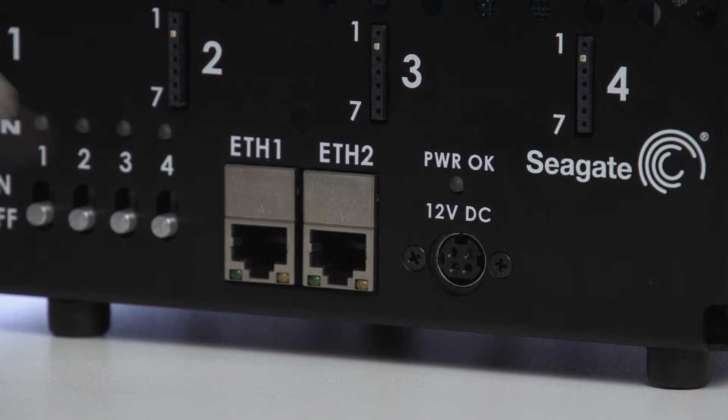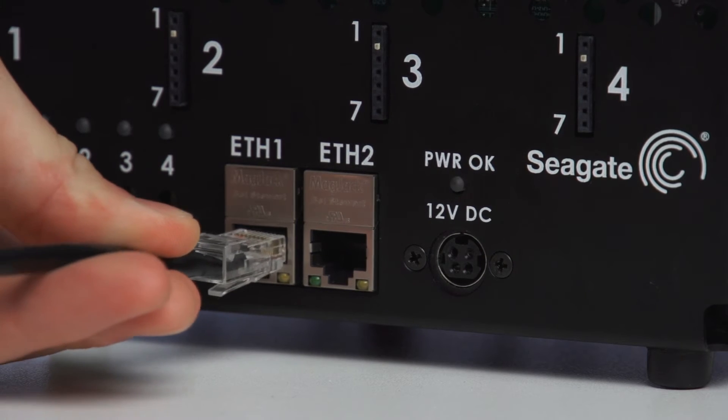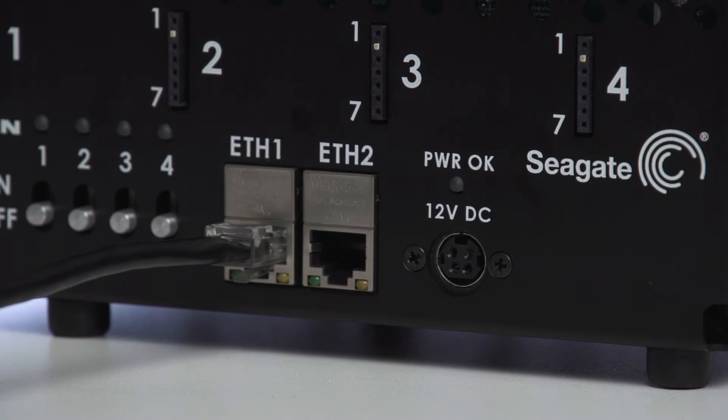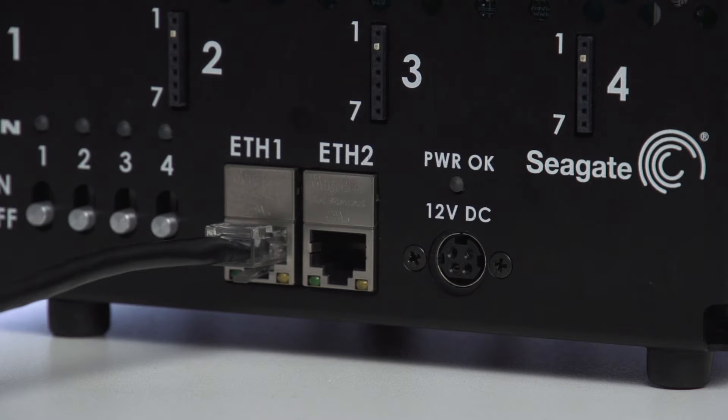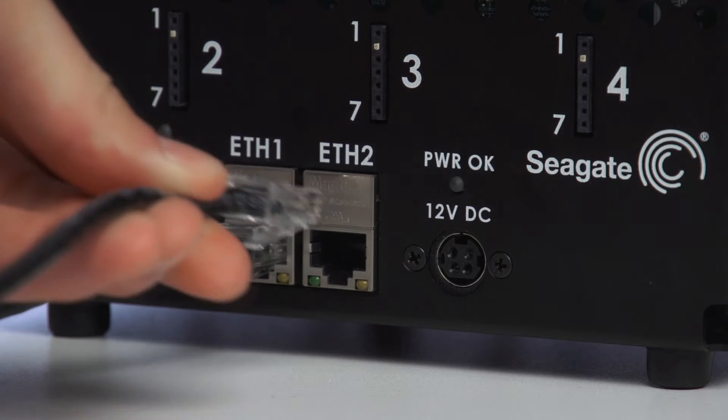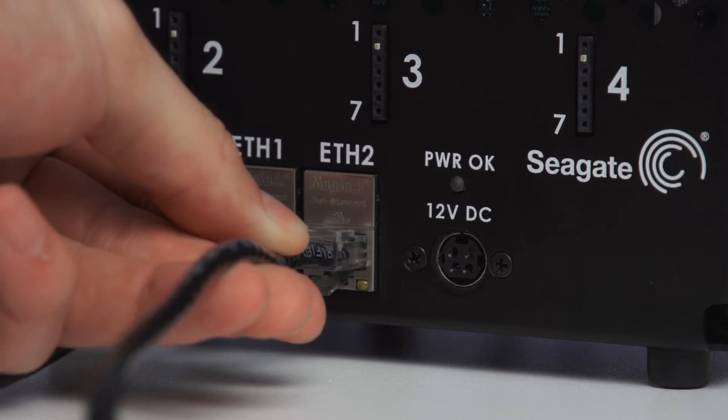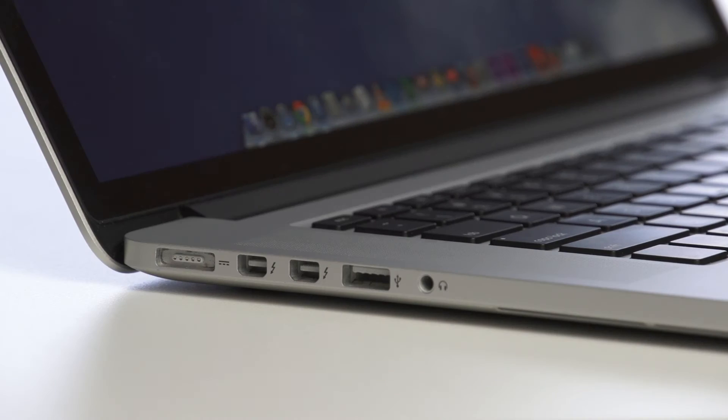In one port, connect the Ethernet cable from the local area network that has an IPv4 DHCP server. In the other port, connect the Ethernet cable to your local computer.